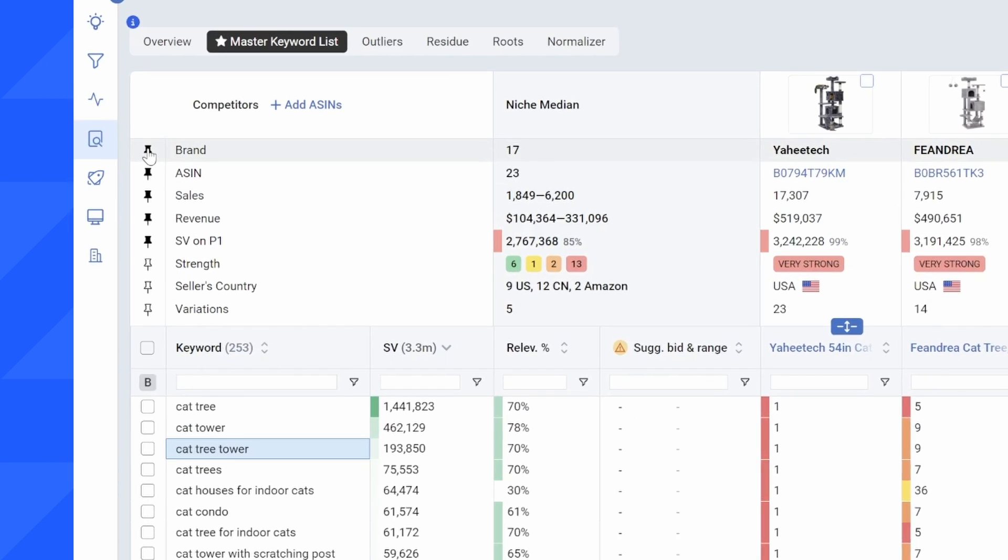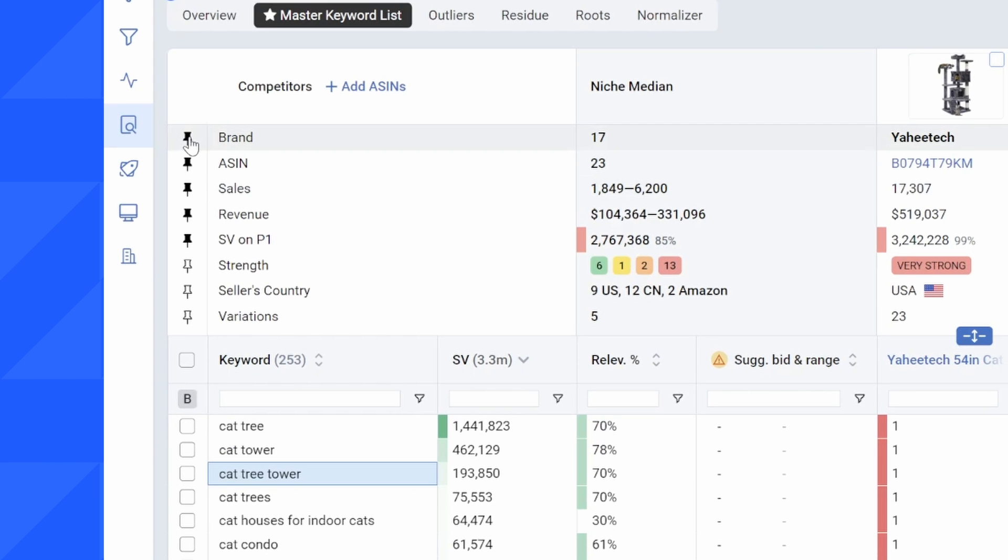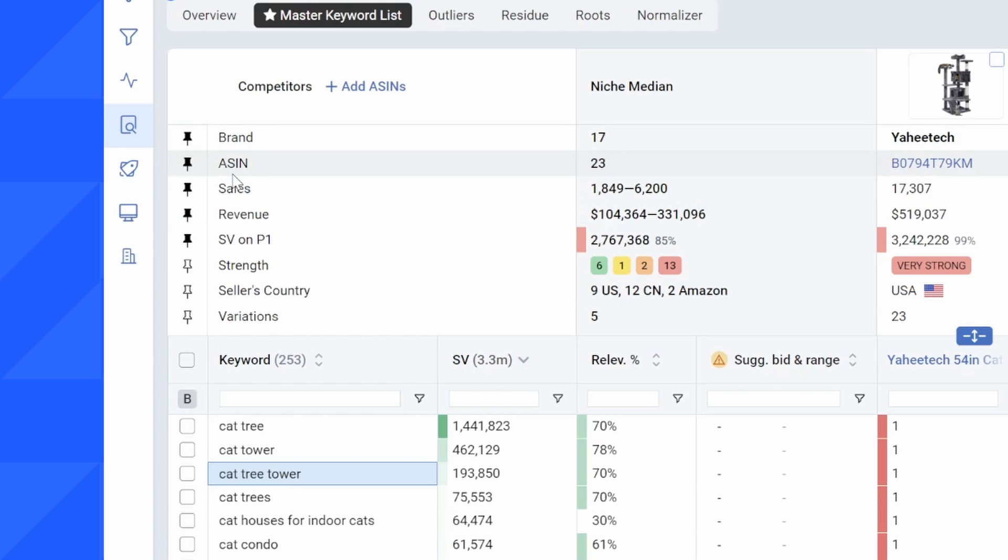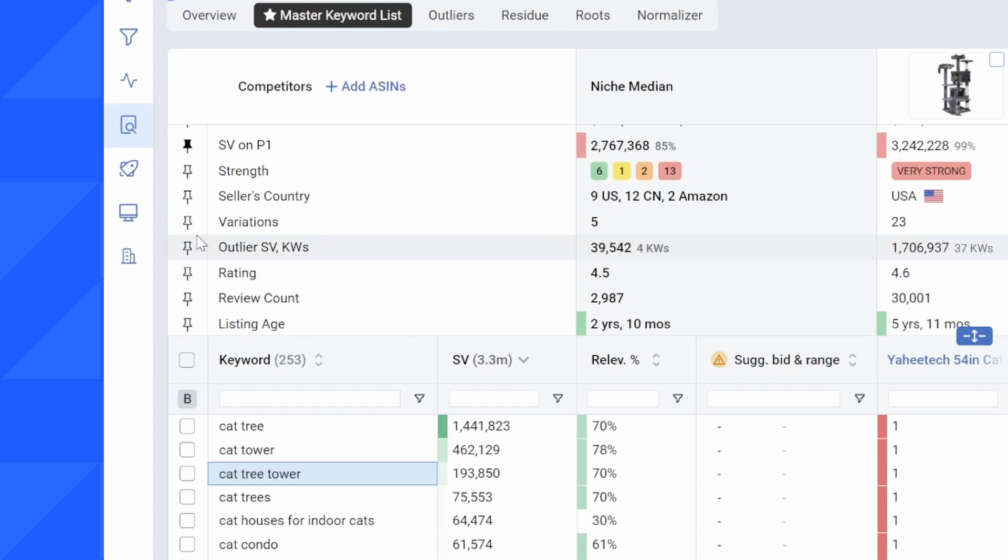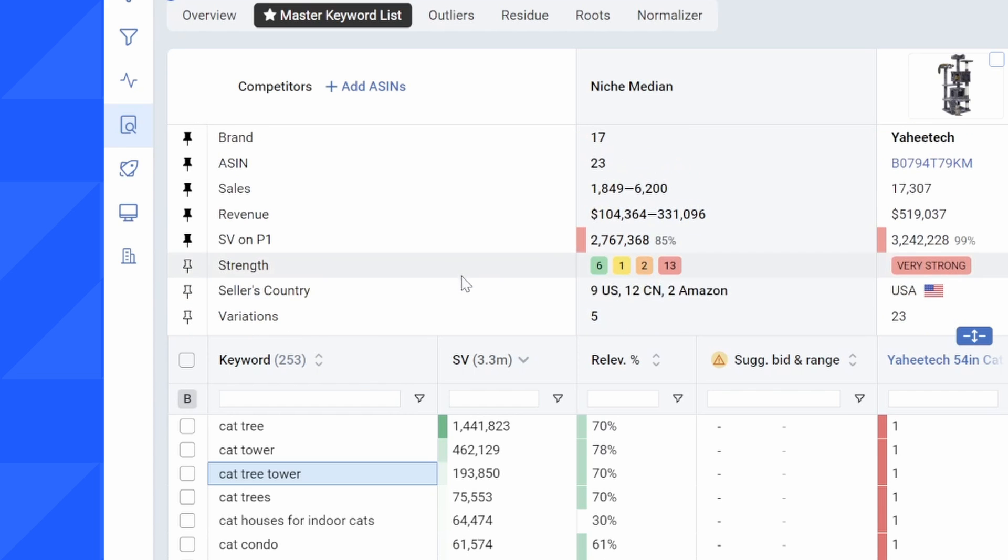You can use this pin function on the left hand side to put important values up at the top of your sheet. I like seeing the brand, the ASIN, the sales, in terms of units sold, revenue, and then the search volume on page one. Everyone has their own preferences so you can click on this button to reorder this list as you see fit.